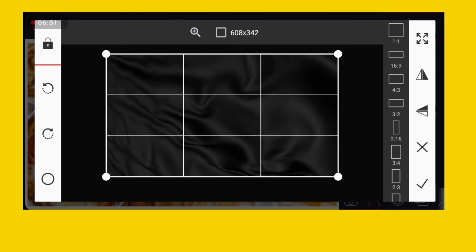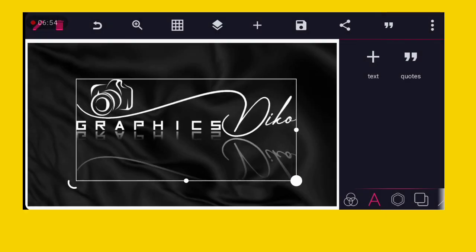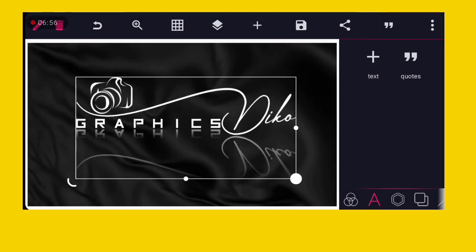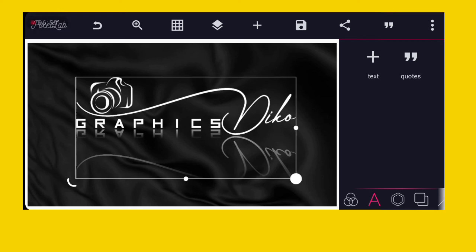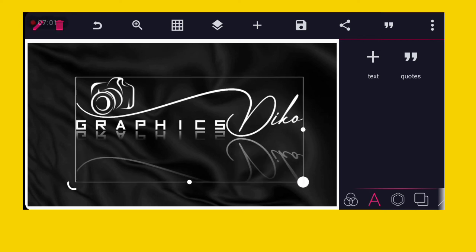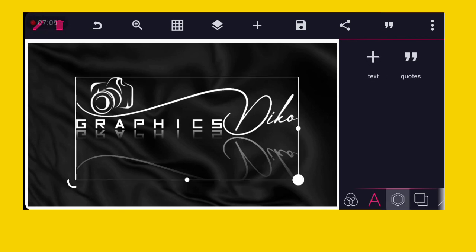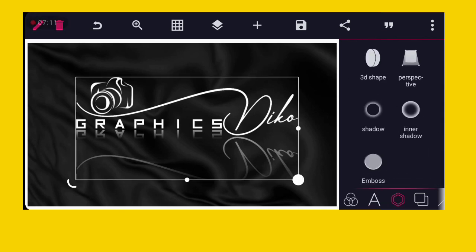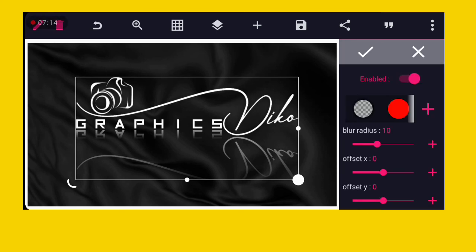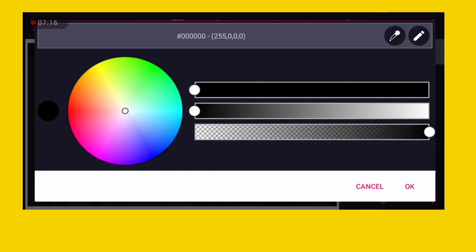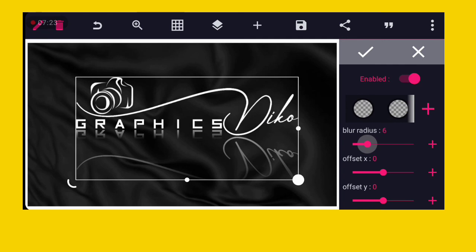This is the background I want to use. As you can see, it is simple and easy to design a signature logo on PC Lab. Don't forget to subscribe to my YouTube channel if you find this helpful. Give it a shadow — turn on your shadow, click the plus sign, reduce it to 74, and reduce the blur to 8, then click okay.